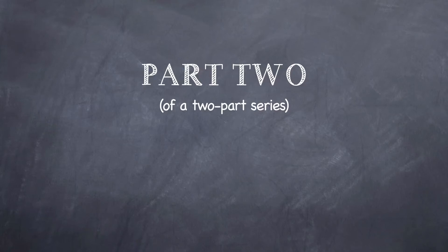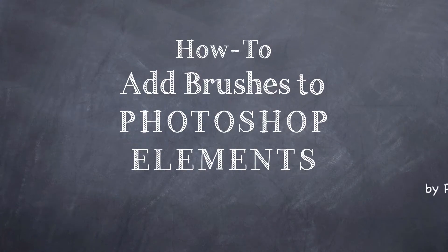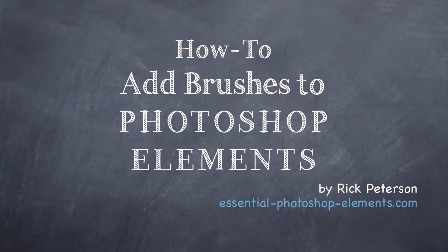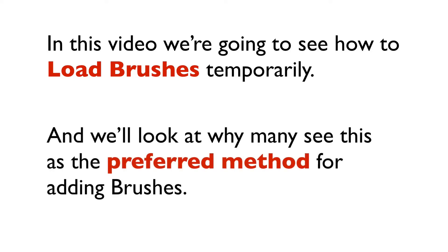This is part two of a two-part series on how to add brushes to Photoshop Elements. Hi, I'm Rick from EssentialPhotoshopElements.com. In this video we're going to see how to load brushes temporarily, and we'll look at why many see this as the preferred method for adding brushes.